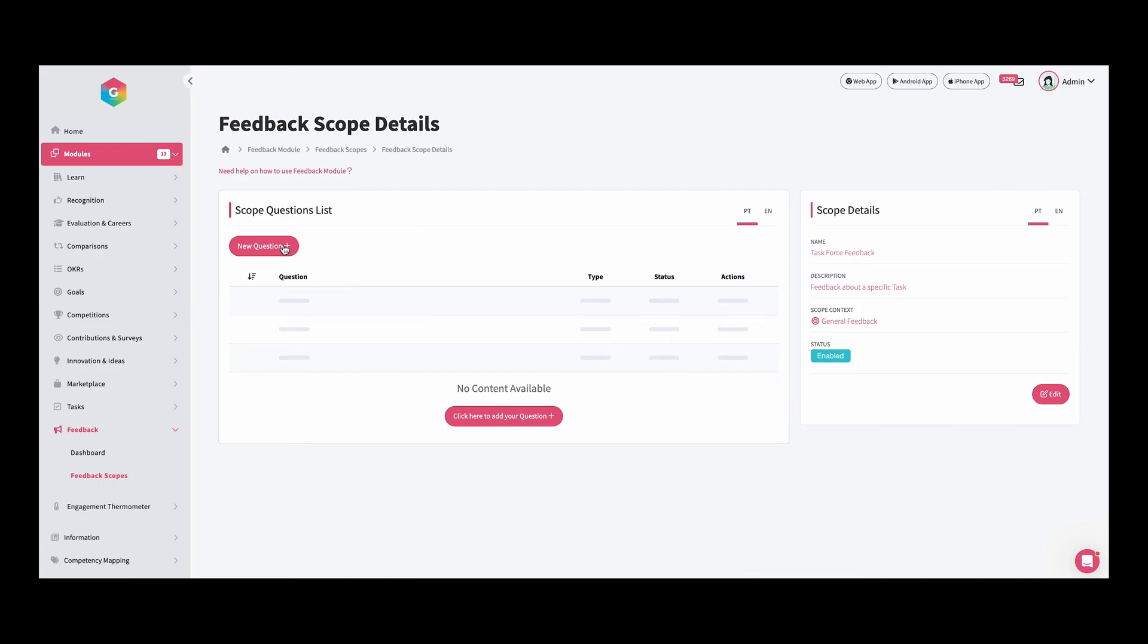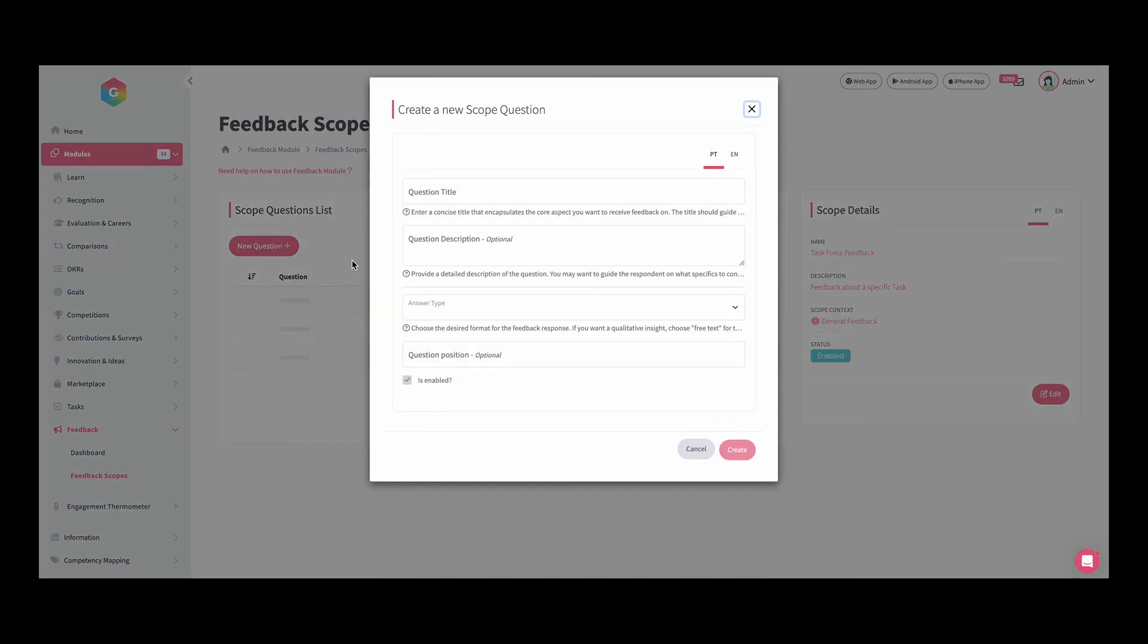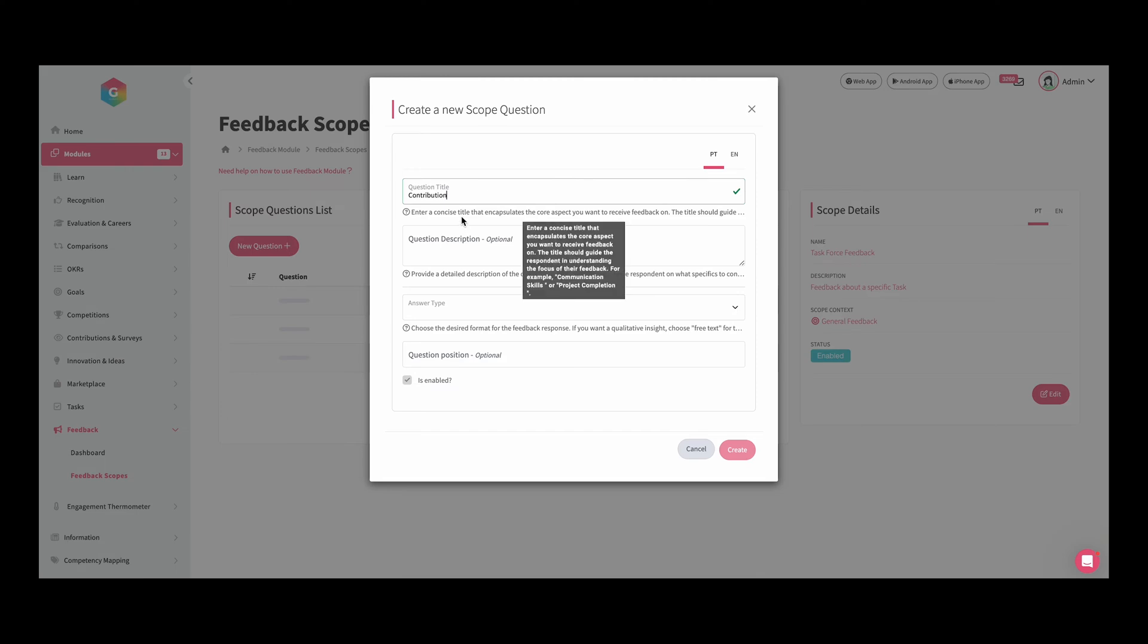Let's start by asking about contribution. I can ask the colleagues to describe the contribution of their team. And in the answer type, we have three options.